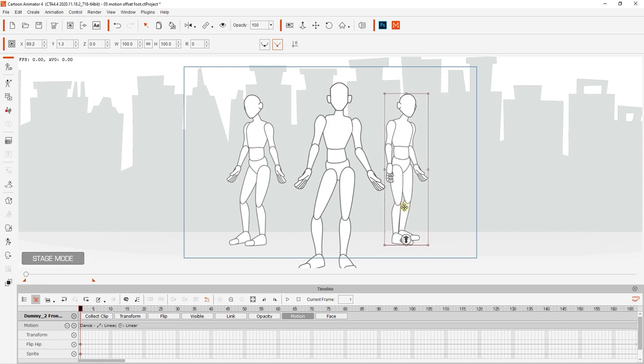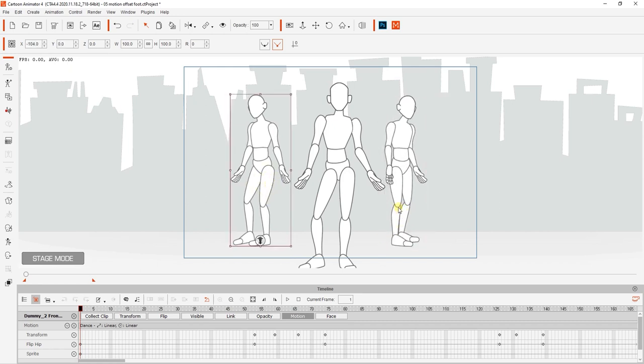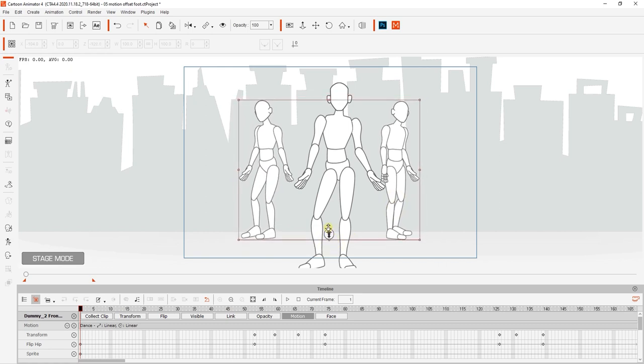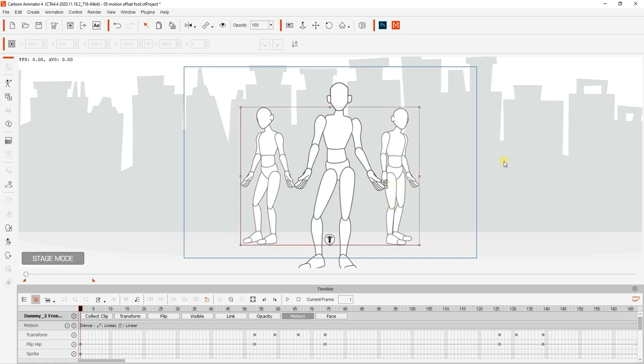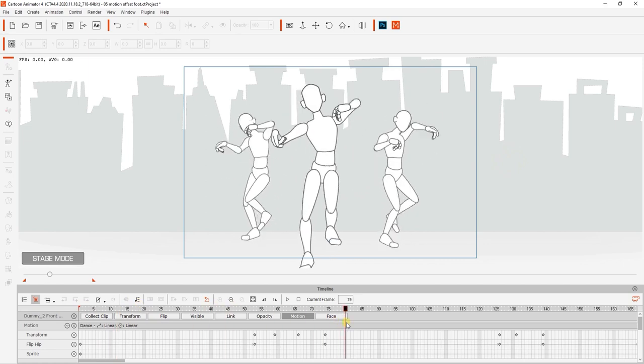We can adjust the position of the other two dummies to bring them partially behind our front dancer. You can also hold the control key to select both of the background dancers to bring them back simultaneously on the Z axis as well.